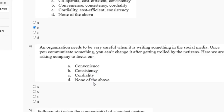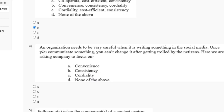Question number four: an organization needs to be very careful when writing something on social media — once you communicate something, you can't change it after getting trolled by netizens. The question asks the company to focus on which of the three C's. The correct answer for question number four is option B — consistency.